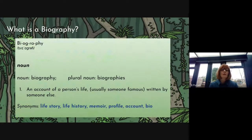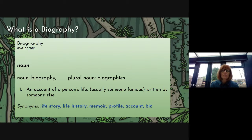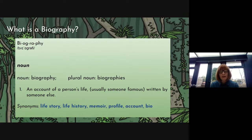So what is a biography? The dictionary definition: it is a noun, and it can be a plural noun, so there can be more than one biography. If you started to research Charles Darwin, you would find that there are several biographies about him. And the definition is that it is an account of the person's life, usually someone famous, written by someone else.